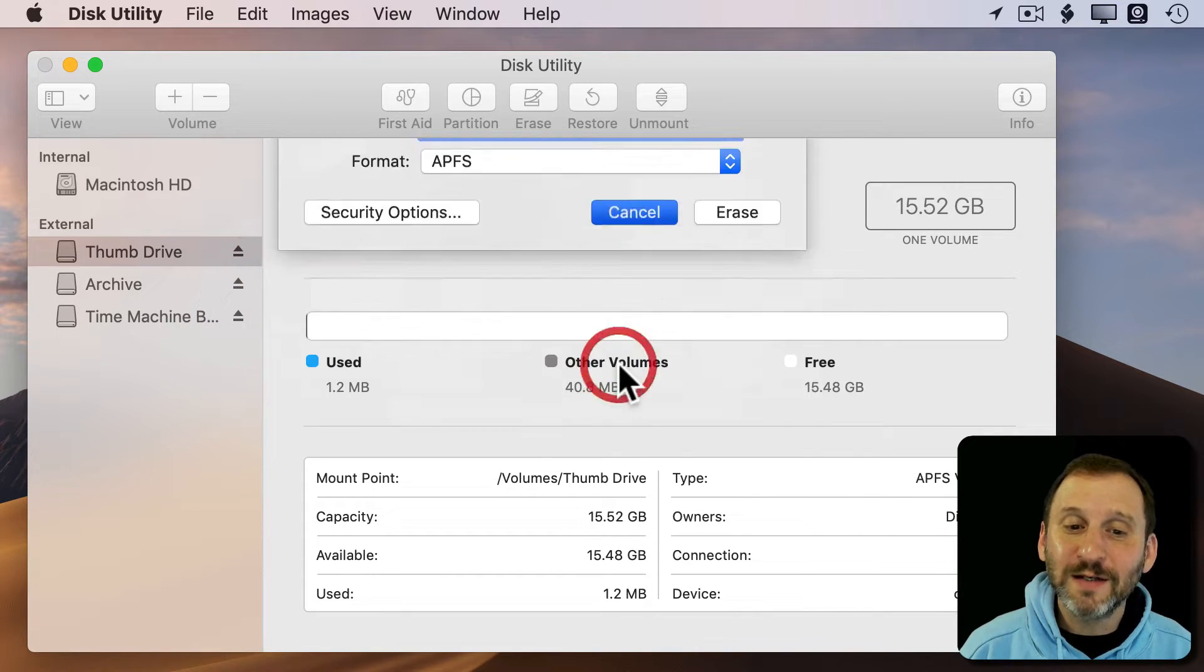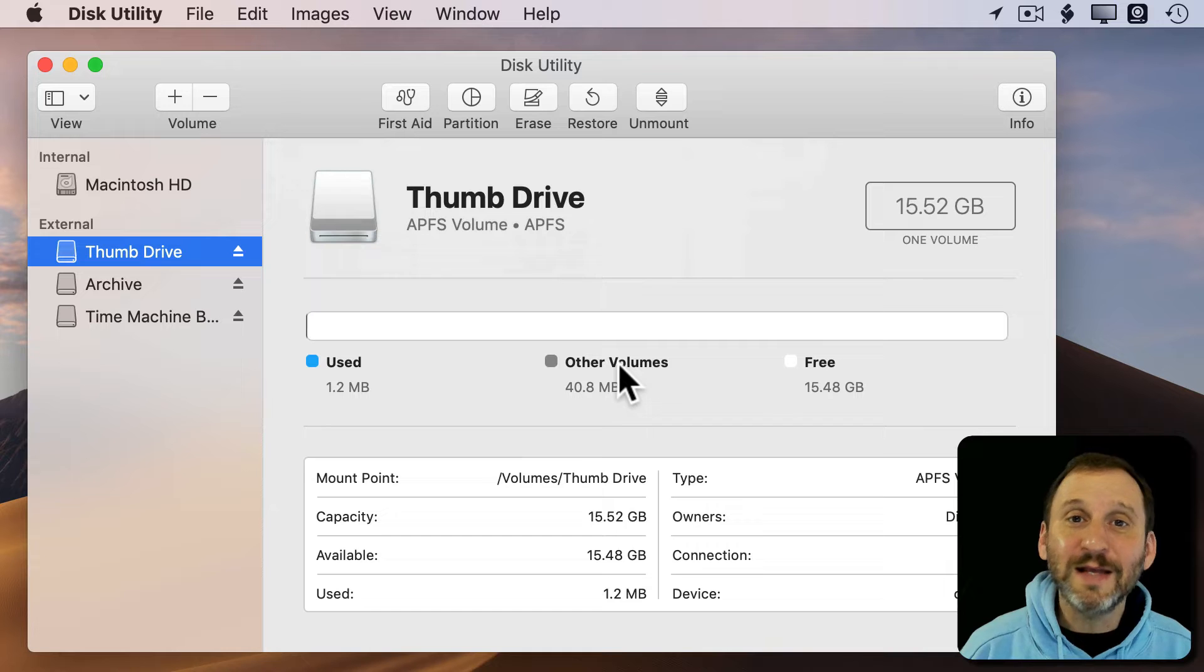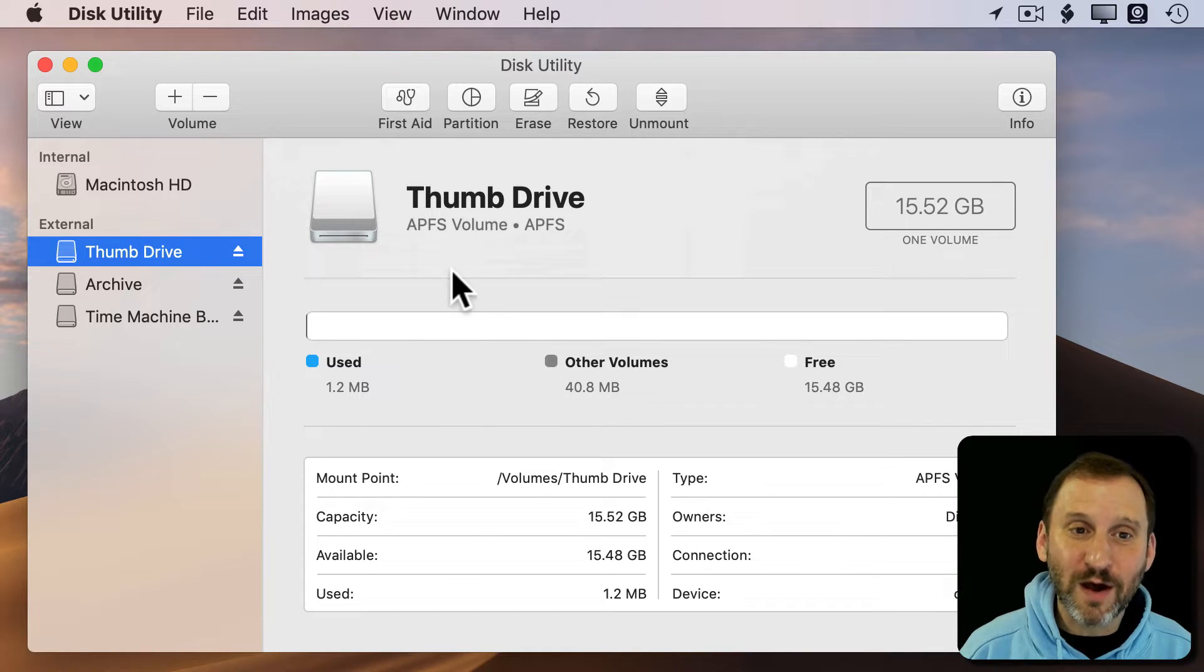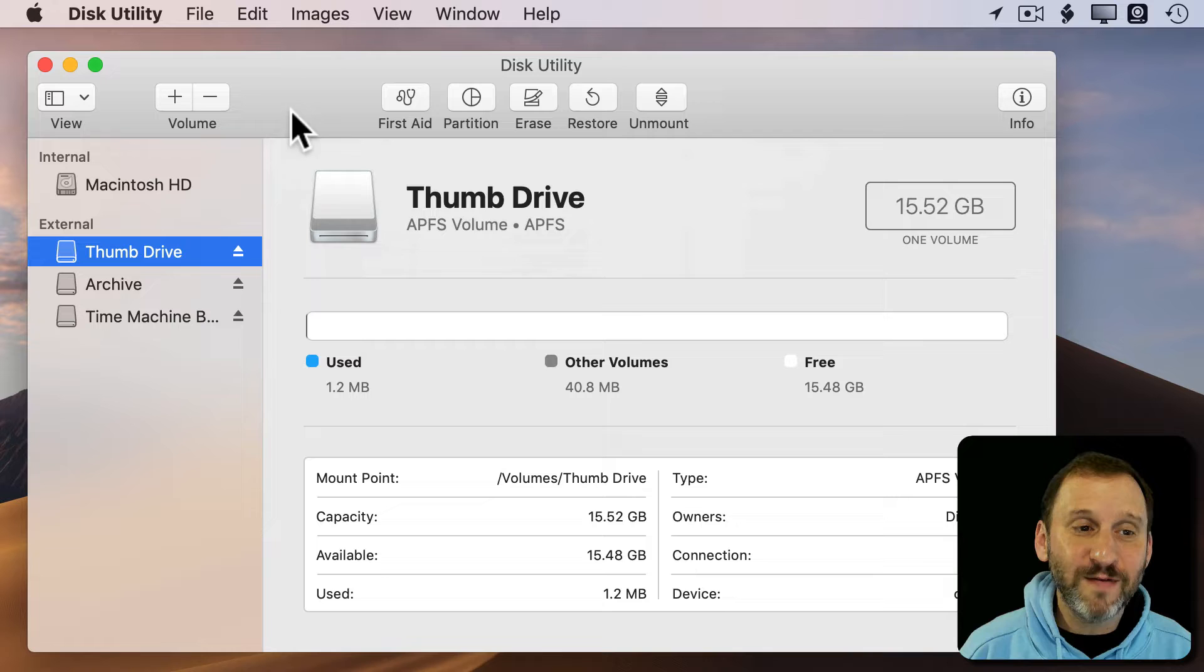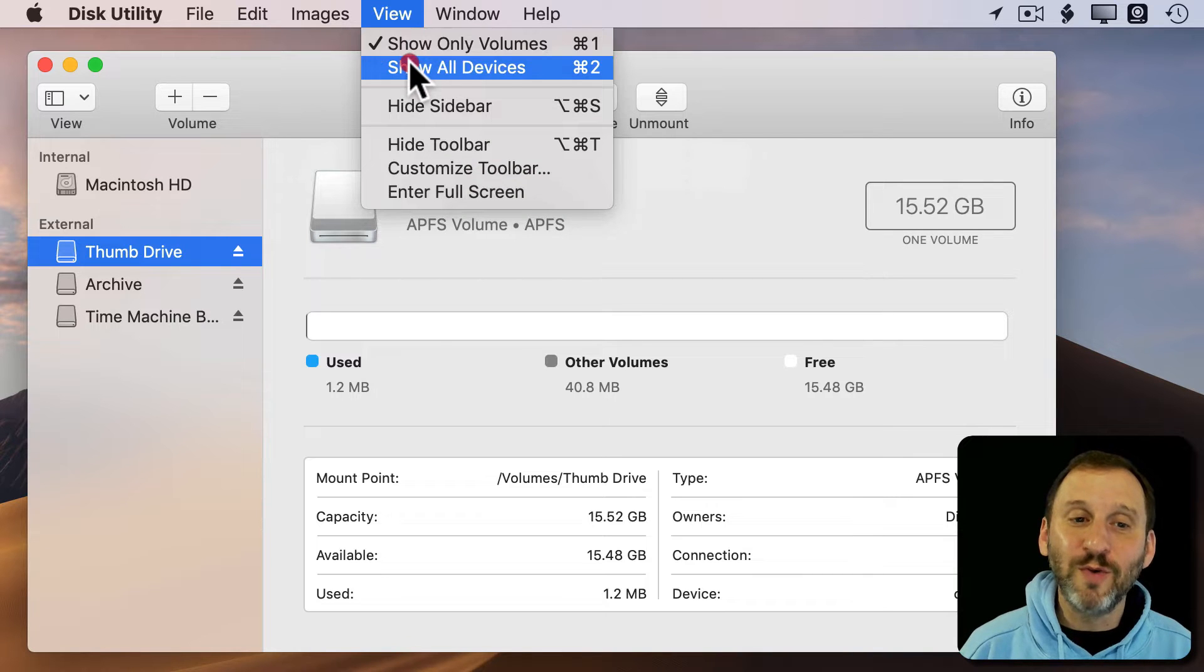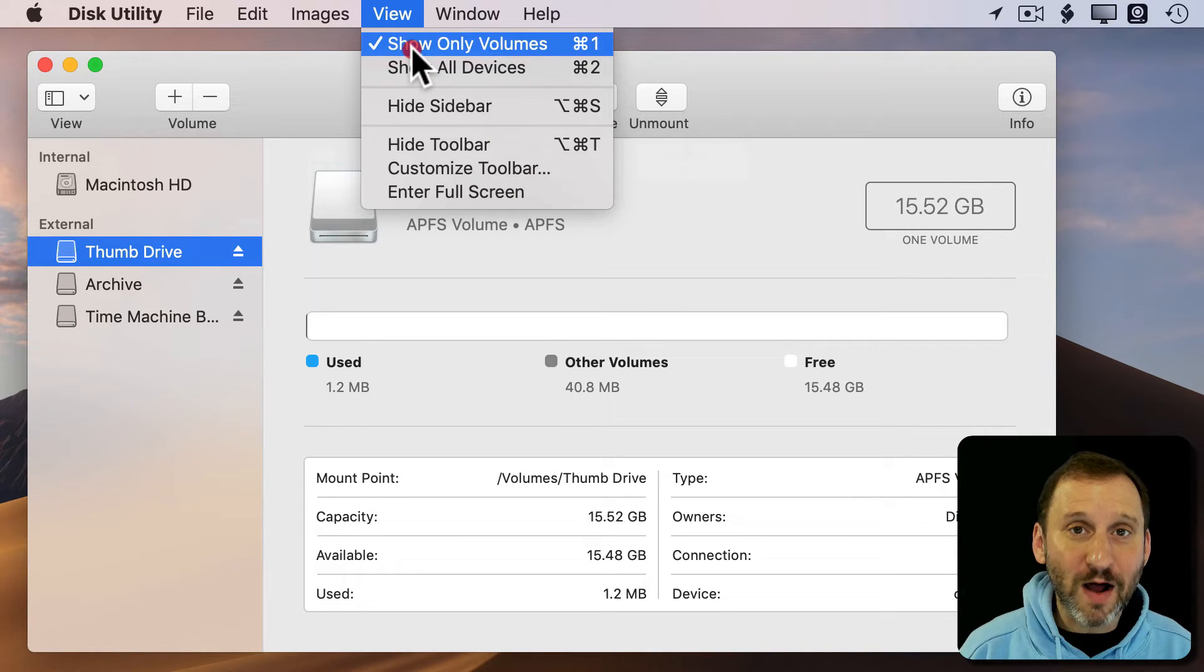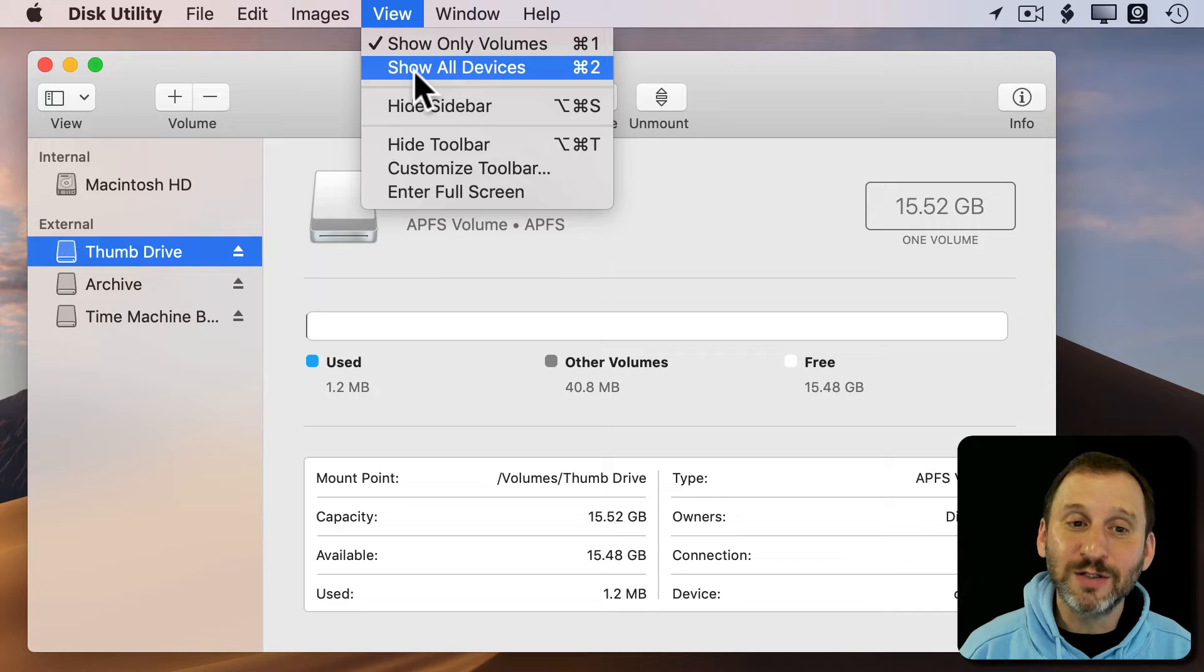But in fact, it's a completely different problem and a very simple one to solve. You see, in macOS Mojave, Disk Utility has two view modes: one where it shows only the volumes, and another where it shows all devices.